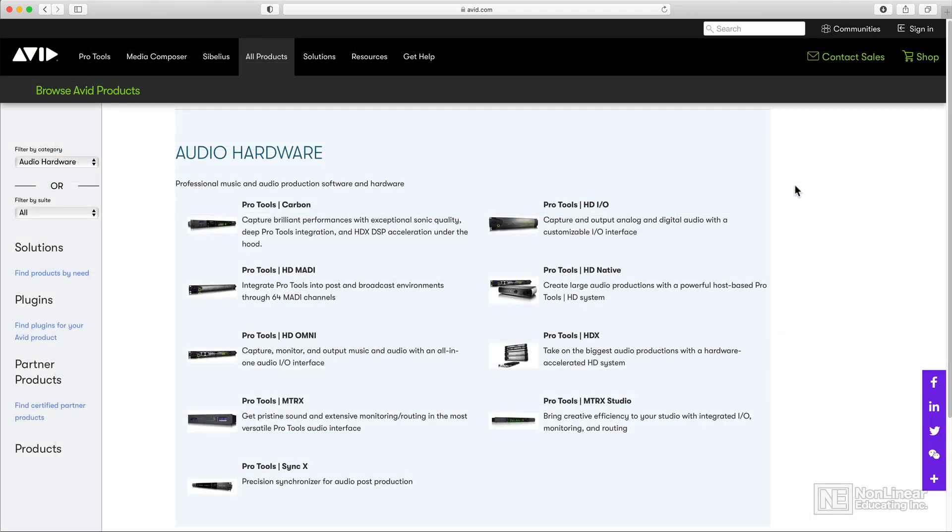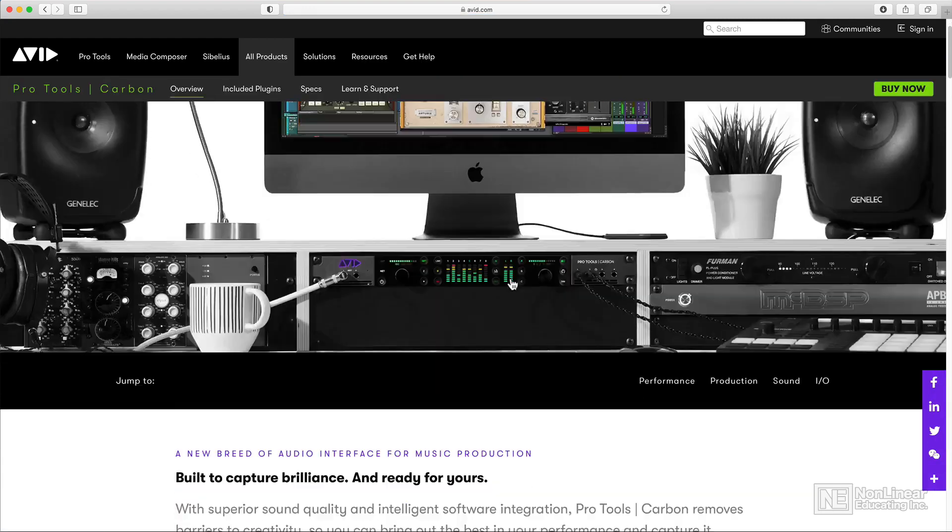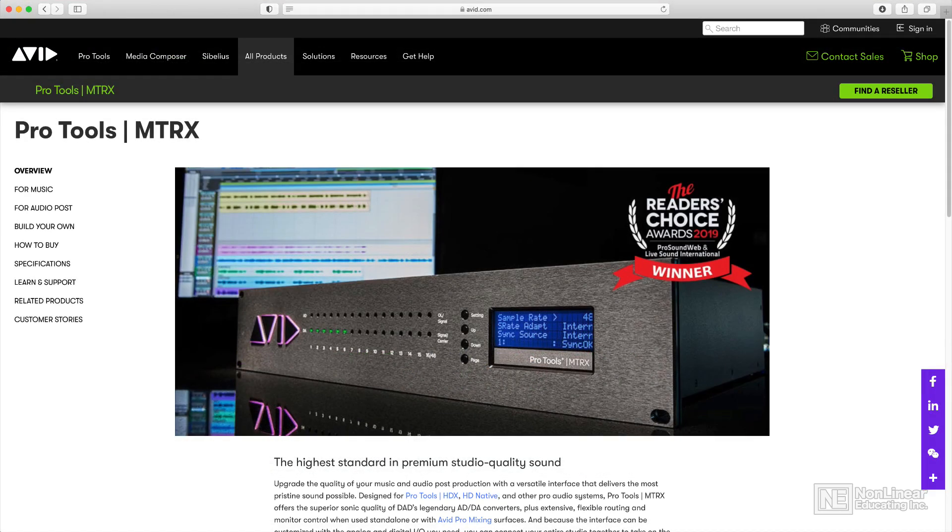Your Pro Tools system is not just the software itself. This also includes what hardware you choose to work with. Avid has a wide range of various audio interfaces that you can use. Some have fewer inputs and outputs and are cheaper, meant more for home and project studios. Others have more inputs and outputs and are much more expensive, meant for professional studios.